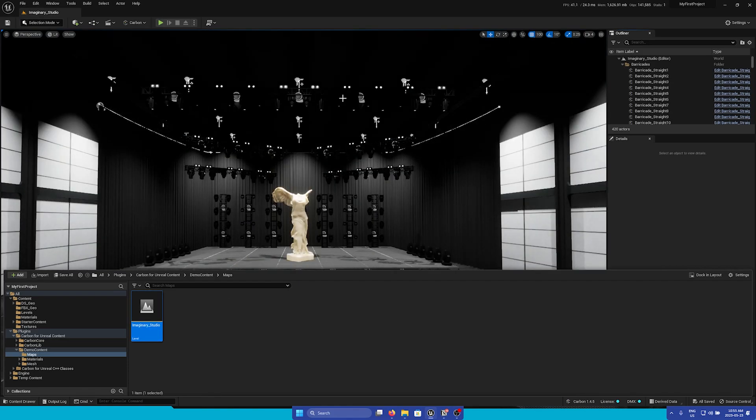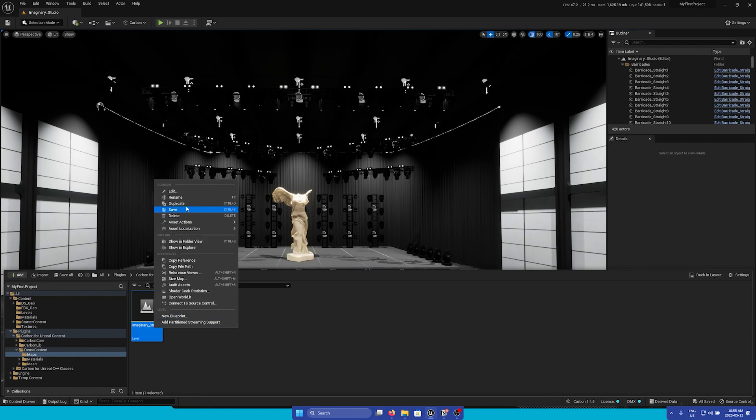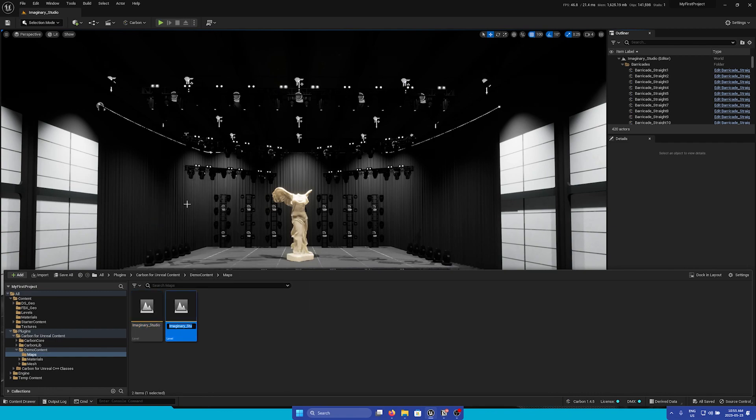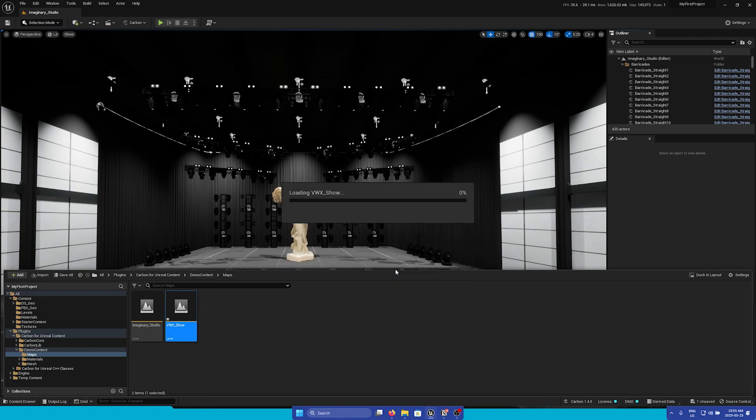Here you can see that it is the exact rig that I had in Vectorworks. So what I'm going to do is right click and duplicate this, and I'm going to call it Vectorworks underscore show, and then I will open and save this.